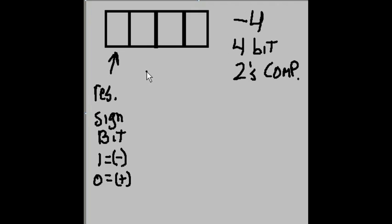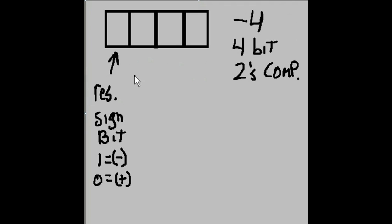Step number 1, I write the number 4, which is 1, 0, 0.